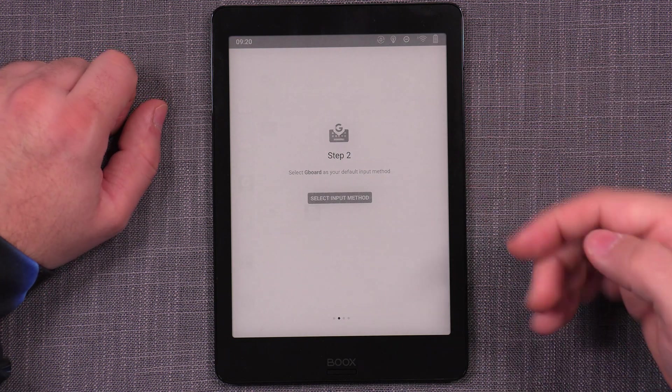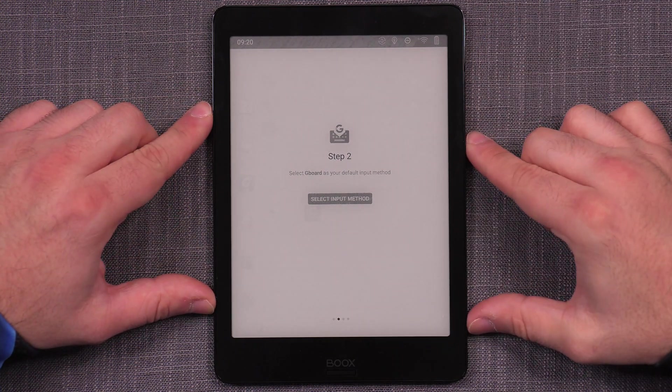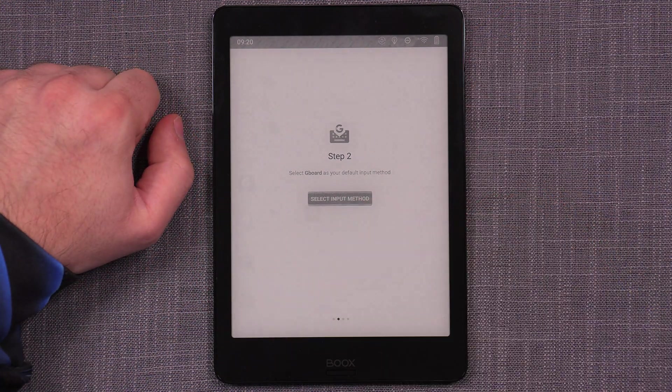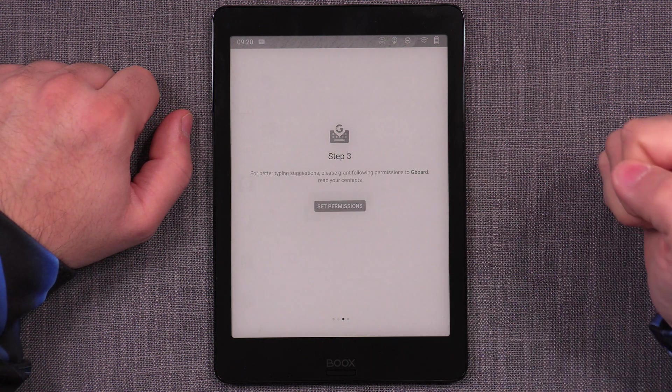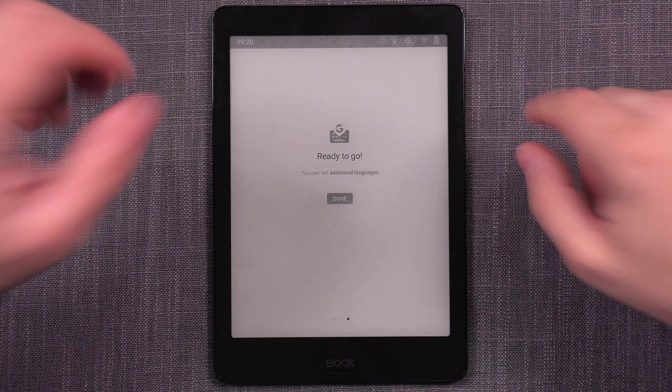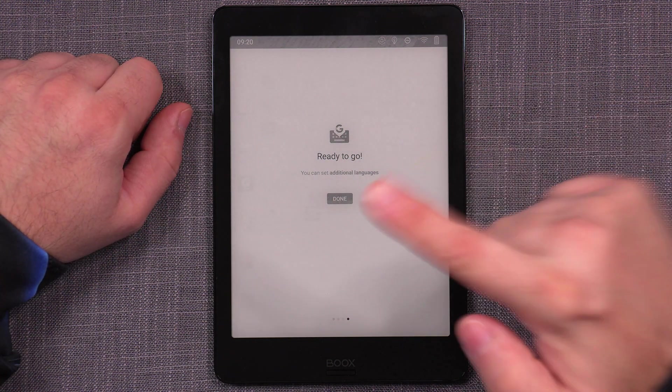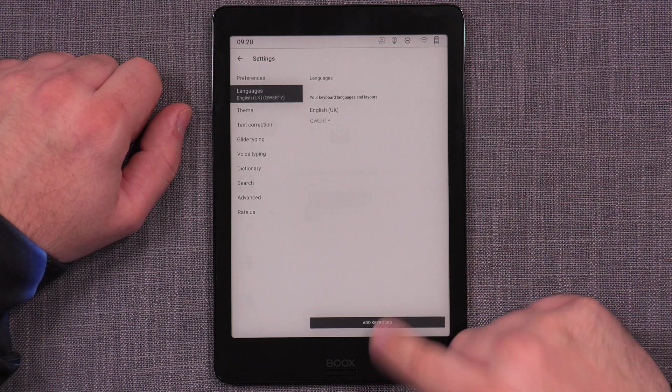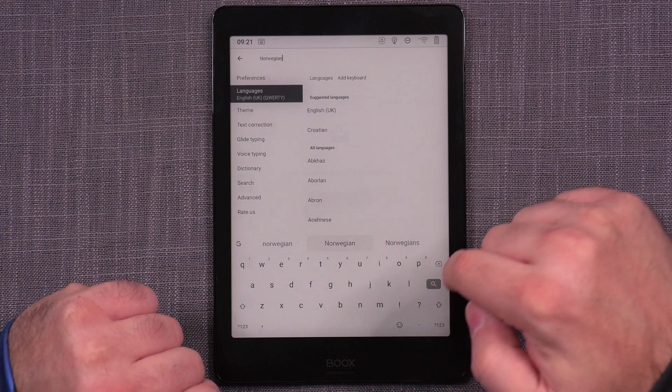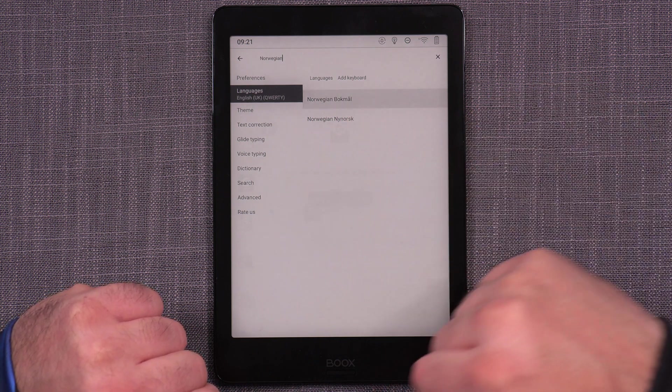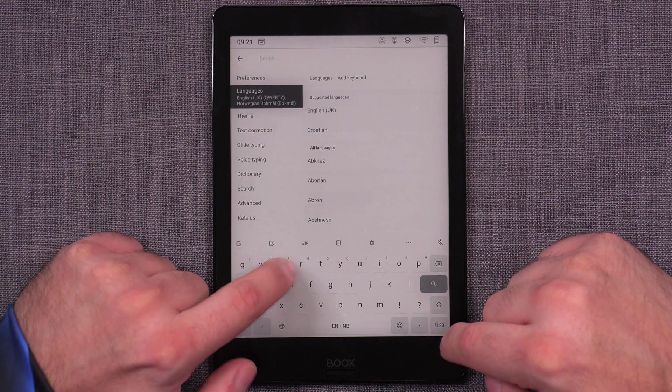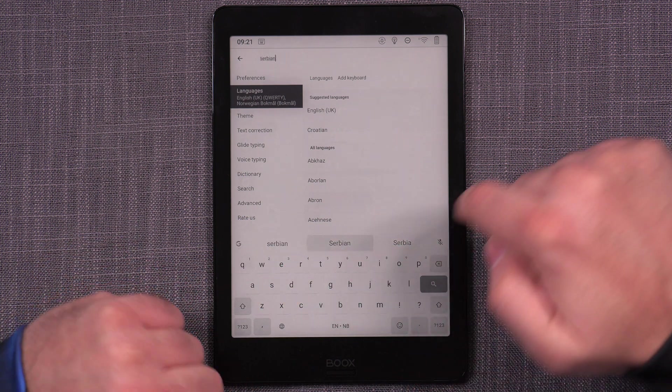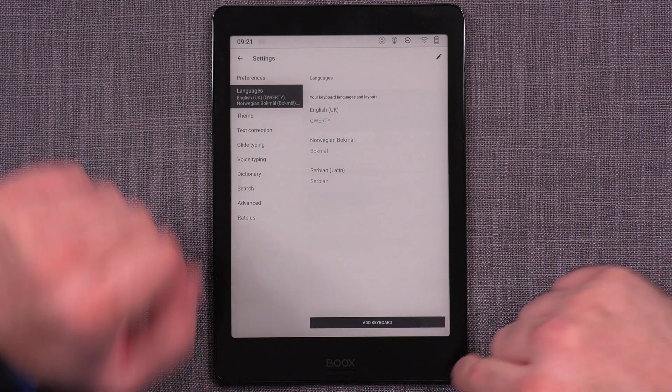Now, the second one is, all right, which one of the system enabled virtual keyboards do we want to use as a default? So we are using the selecting default input method, and in this case, we want to choose the Gboard. Once that's done, we need to set the permissions to allow it to do whatever it needs to do. And then you can go down. But I do prefer to add additional languages here. And I usually add Norwegian.